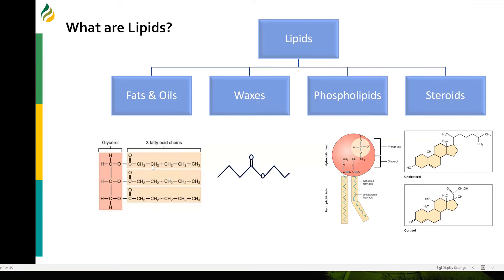If there's only one acid attached to a glycerol molecule, it's called a monoglyceride. If there are two, diglyceride. If there are three, it's a triglyceride. Waxes are simple lipids that consist of a large fatty acid esterified to a large alcohol. Phospholipids consist of a glycerol molecule attached to two fatty acids and a phosphate group.